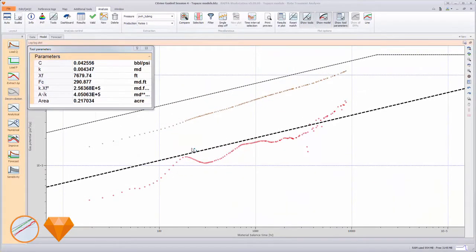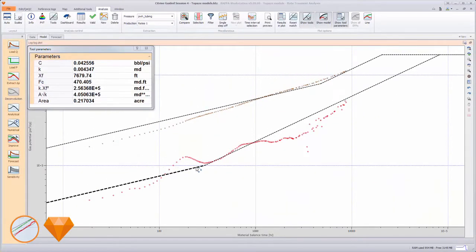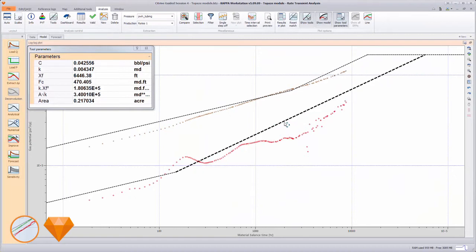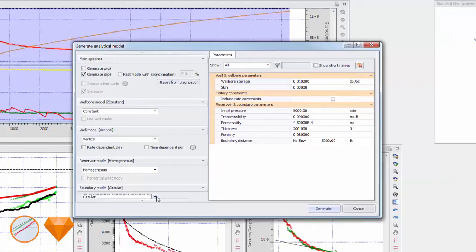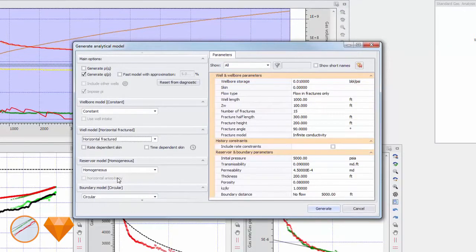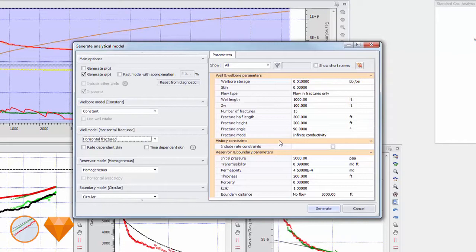We can solve the problem analytically first by using the diagnostic tool in Topaz to identify flow regimes. Here, we can change the well model to a horizontal fractured well and define the fracture parameters. Additional external analytical models specifically for multi-fractured horizontal wells are available for matching the data. These include irregularly spaced fractures, trilinear and multilinear models.